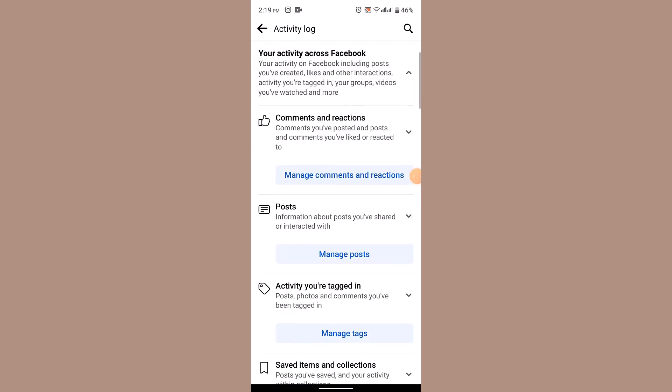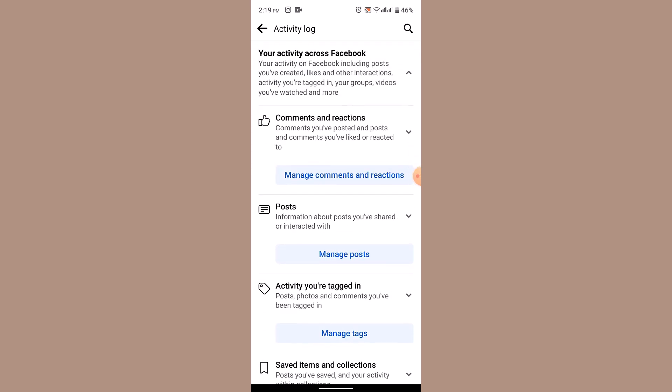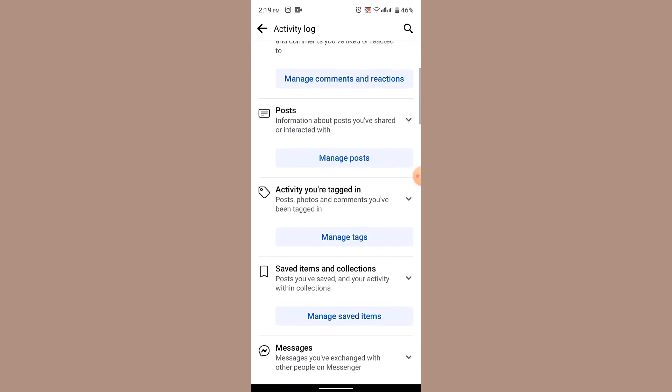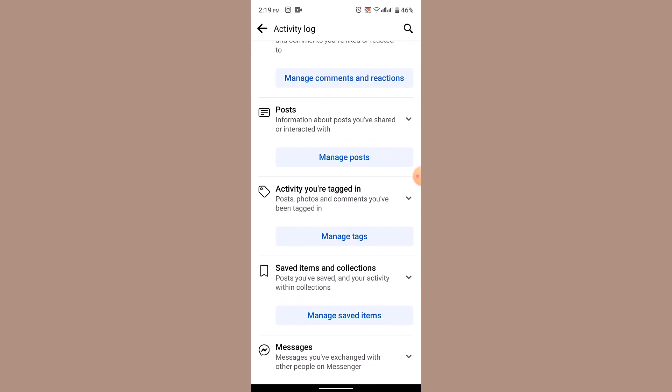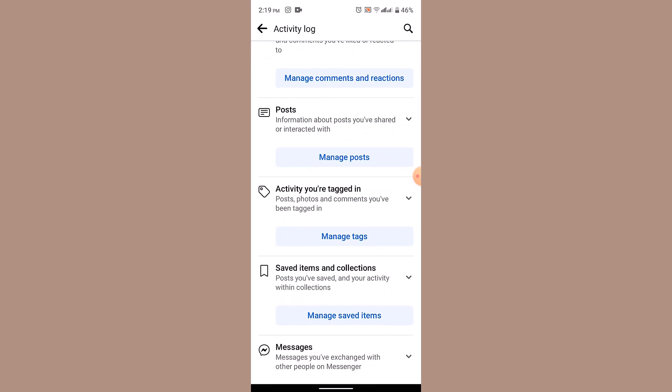As soon as you've done that, you'll be able to find posts, your activity that you are tagged in. Just tap on it. In the next page, you'll need to select the particular video or the content that you wish to delete or remove from your Facebook.